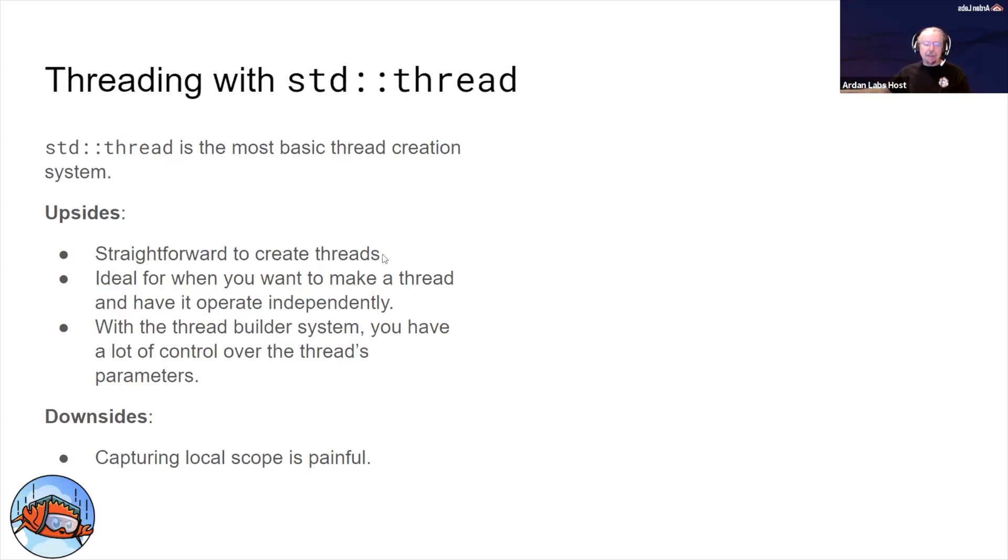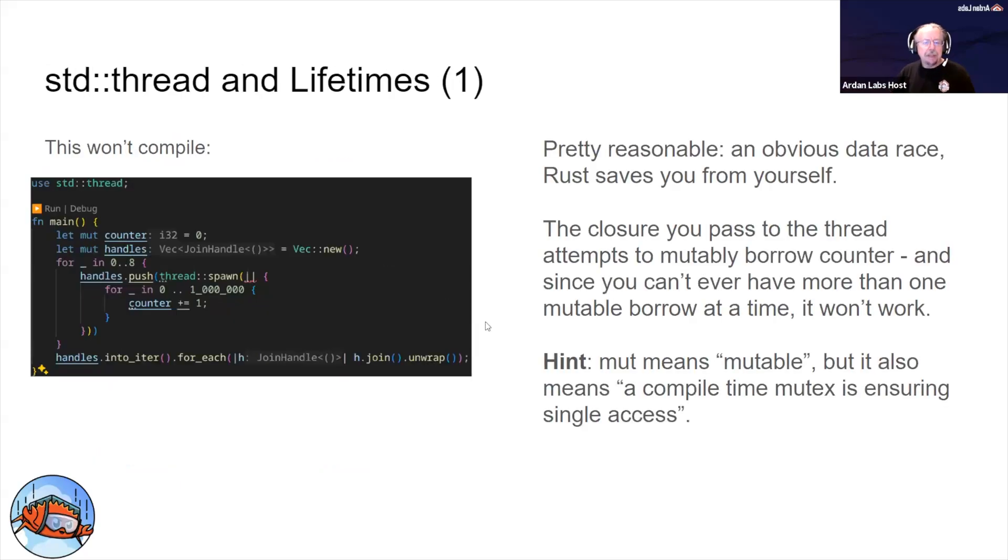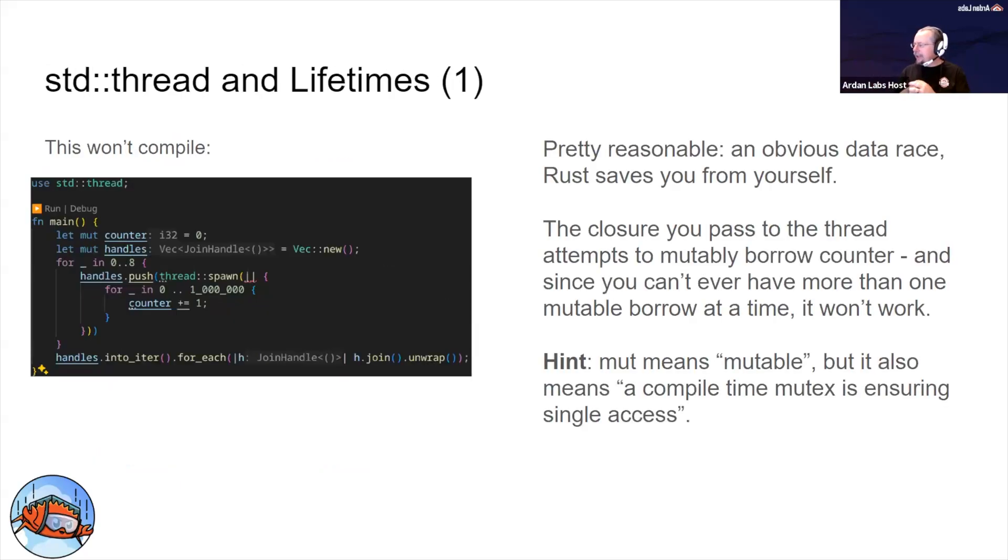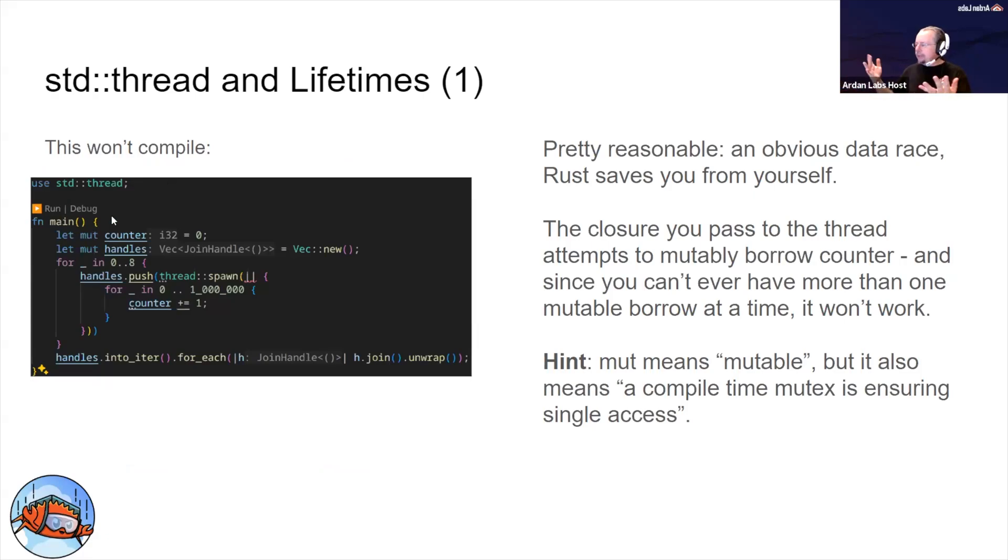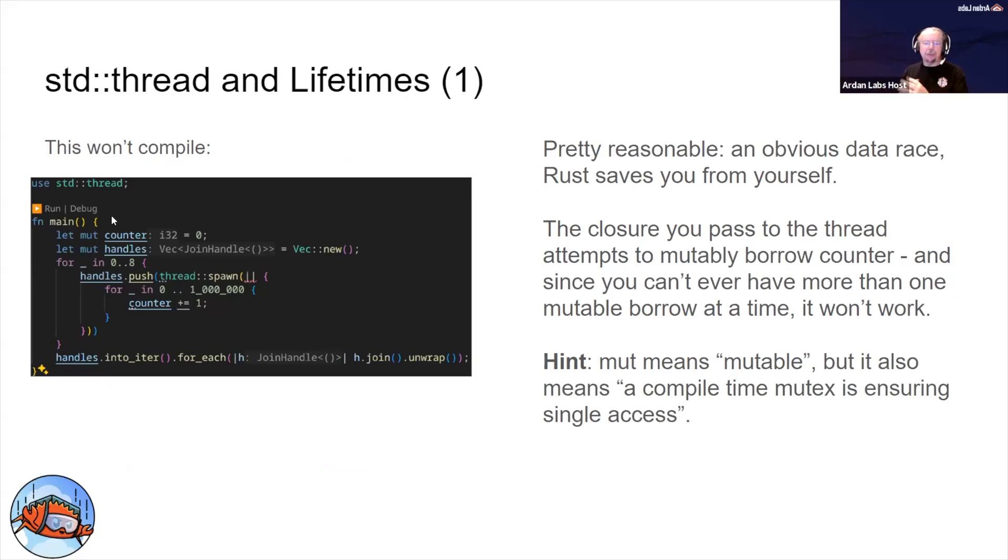Let's look at the big downside: capturing scope with regular std::thread can be painful and can be really confusing to the newcomer to Rust. So this is a very similar program to the Go one we talked about. We create a mutable counter - mute means mutable, it also means compile-time mutex, which we'll talk about in a second.